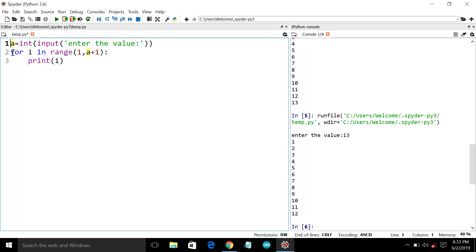And in the second line we have the for loop initiation statement, that is for i in range. The range is the main condition in the for loop that initiates from 1 to a plus 1.